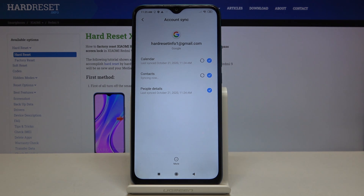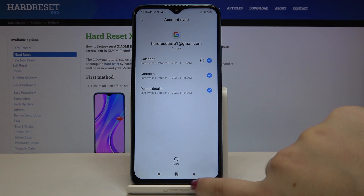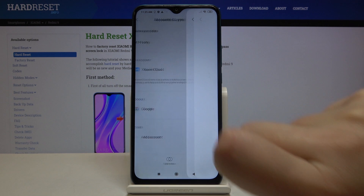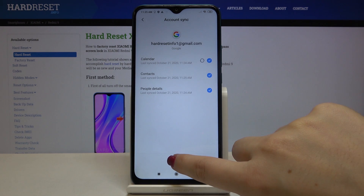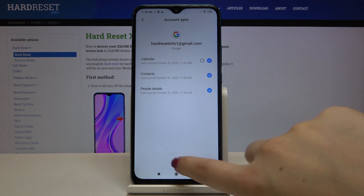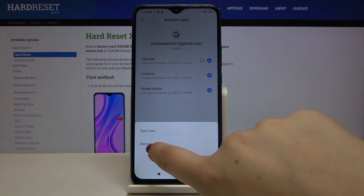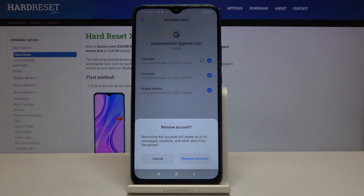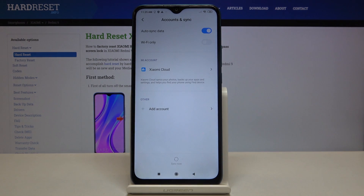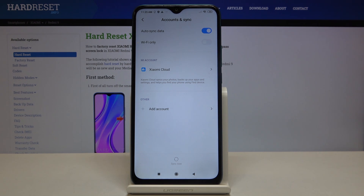Now in order to remove it, just tap on the Google account, tap on More, and click on Remove Account. Tap on Remove Account again and as you can see it immediately disappears, which means we successfully deleted it.